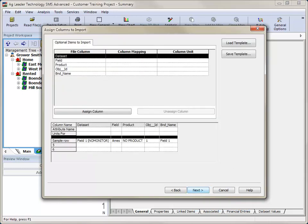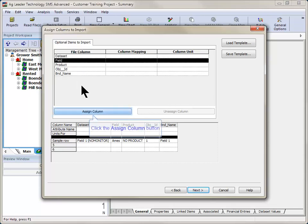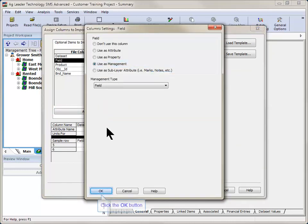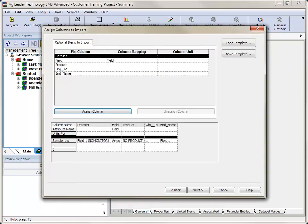The Assign Columns to Import dialog will now open. This screen will be used to map any data contained in the file you are importing to attributes and properties in the software. You will use the Assign Column button to link any columns you wish to be able to map once the import process is complete.